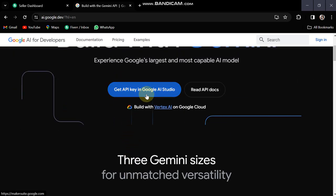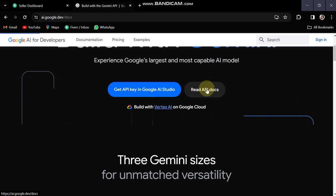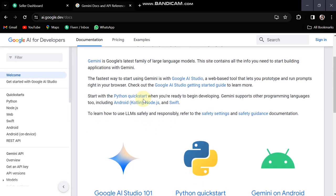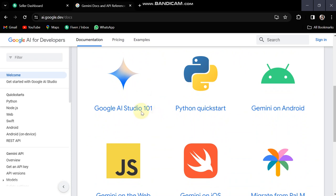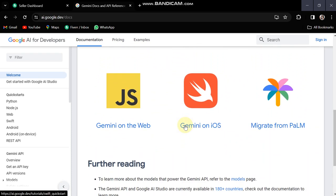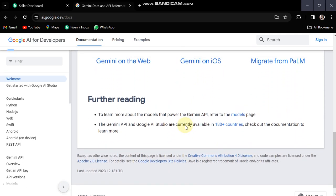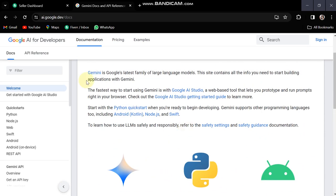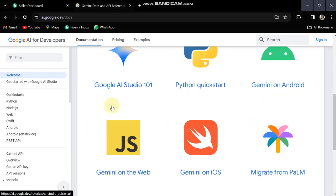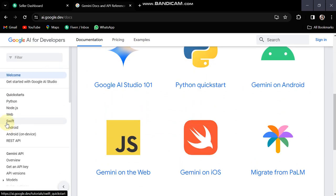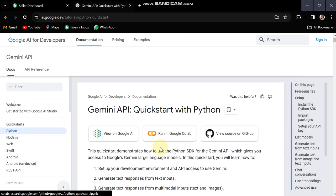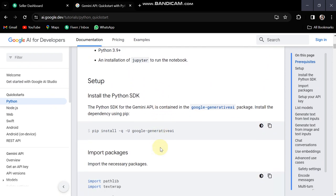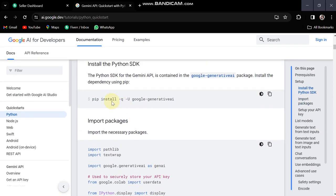Here you can see different sections. You have documentation here. Your Python quickstart, Gemini on Android, migrate from Palm to Gemini. So basically I'm a Python developer, so Python is the best for us. You can see different things that you can put in Python.